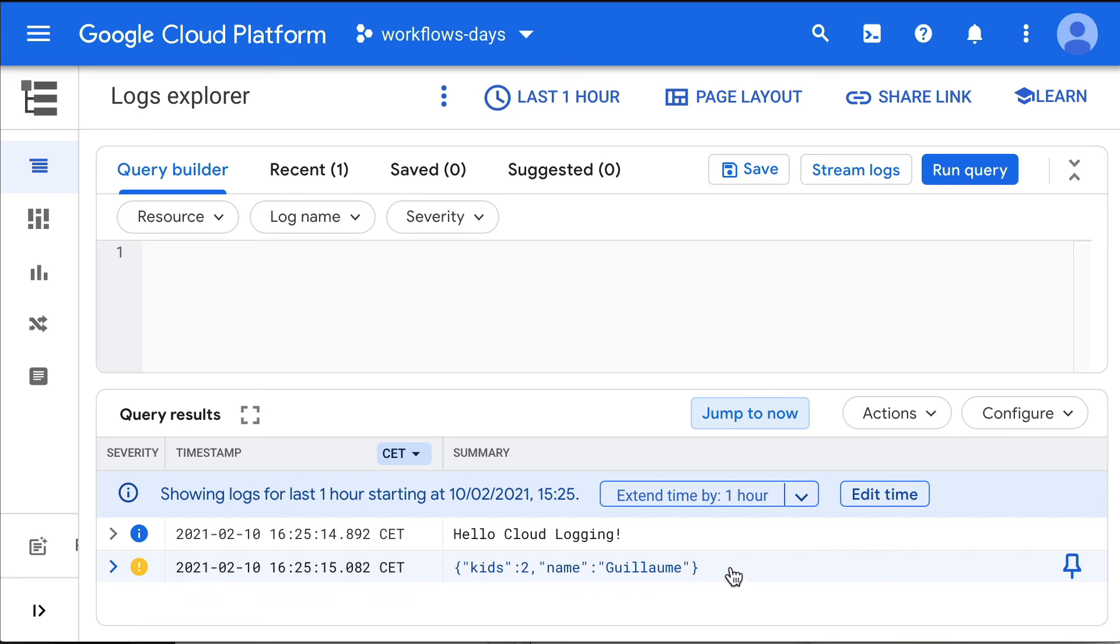That's about it. How to use the built-in sys.log function to log directly into cloud logging. Thanks for your attention.